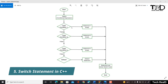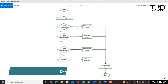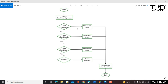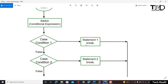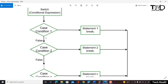Hi everyone, I am Shubham Garg and welcome back to the lecture series for C++. In today's lecture we are going to look at the switch statement. Switch statement is almost similar to the if-else statement. The only difference is that in if-else we have conditions in the form of if, else-if, and so on. In switch statement we have conditions in the form of cases — case one, case two, up to case n.